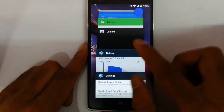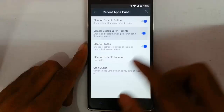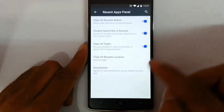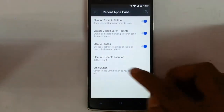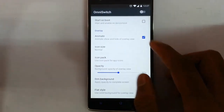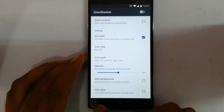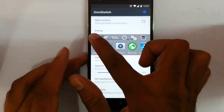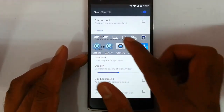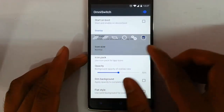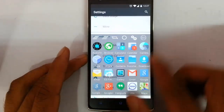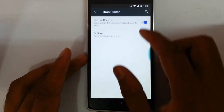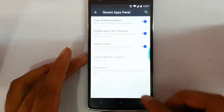Next is the recents panel option. From there you can customize it — for example, if you don't want the search bar in this panel you can remove it. You can also customize the position it appears. Besides that, there is Omni Switch — if you turn it on, you can close all applications, or close all applications except the foreground one. You can use Omni Switch as the default recents option or go for the normal one.